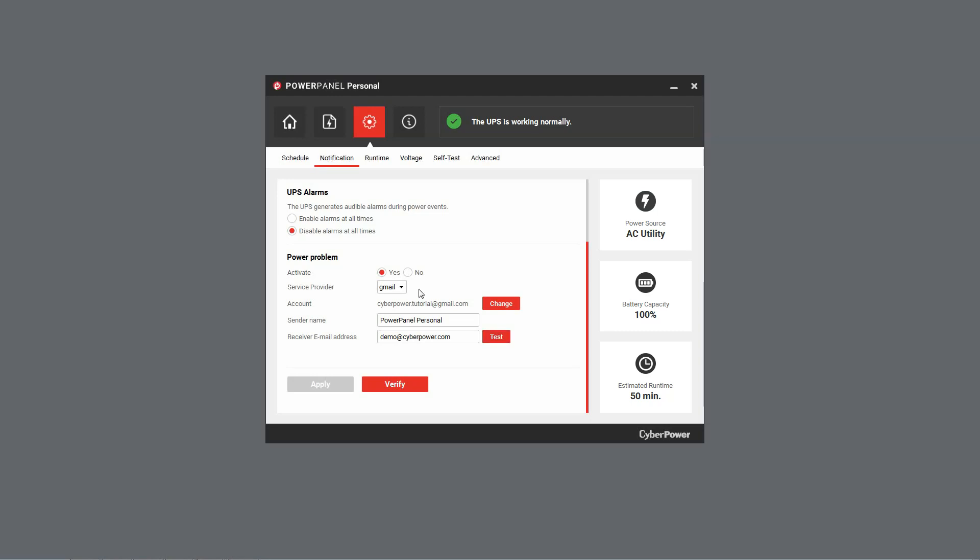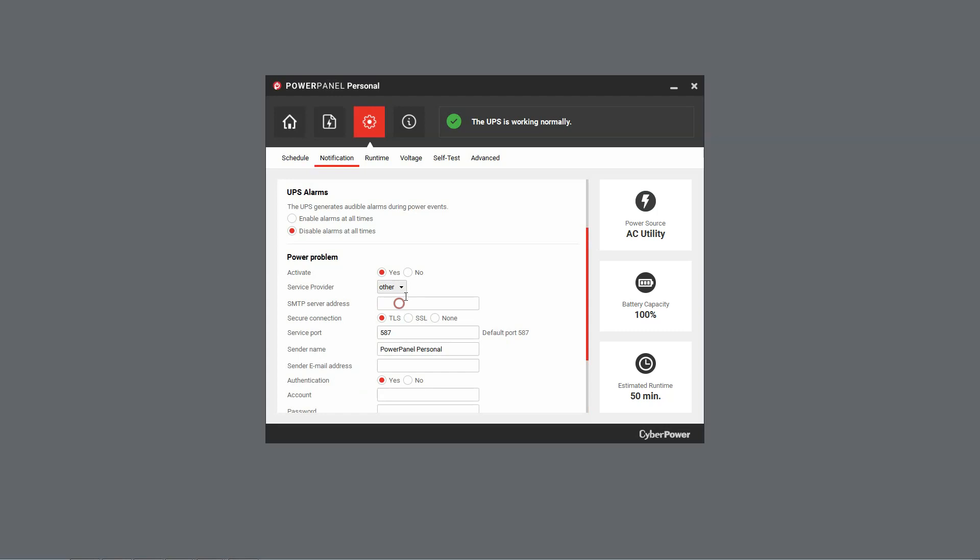To use other email service providers, please select Other from the list and apply your email server settings to complete the configuration.